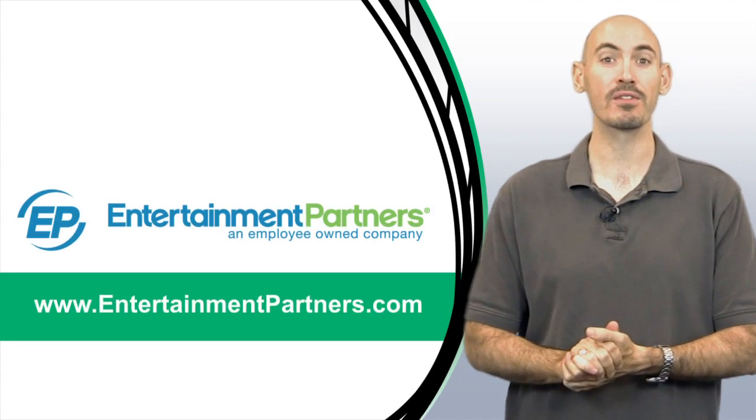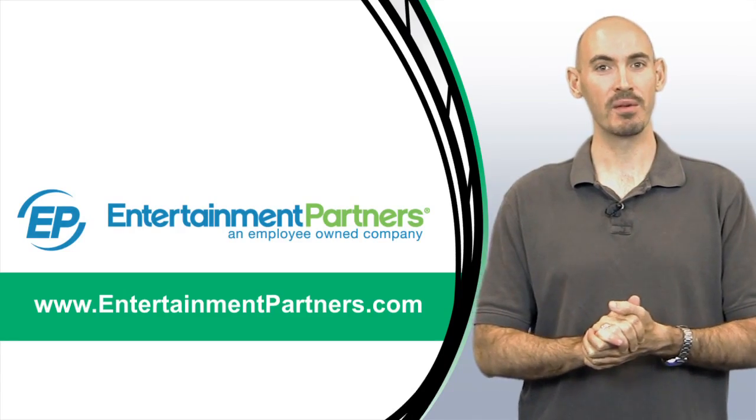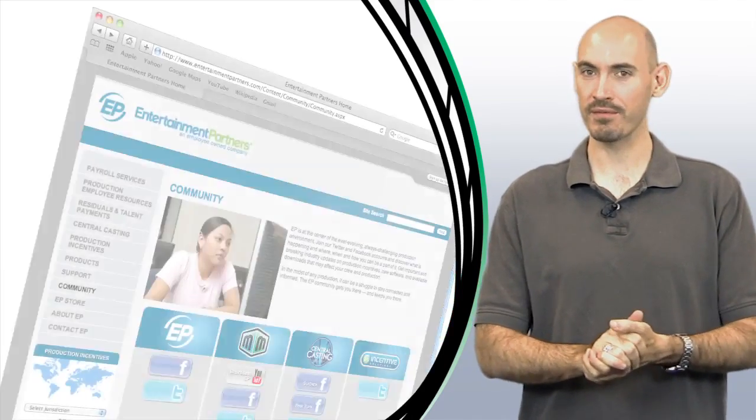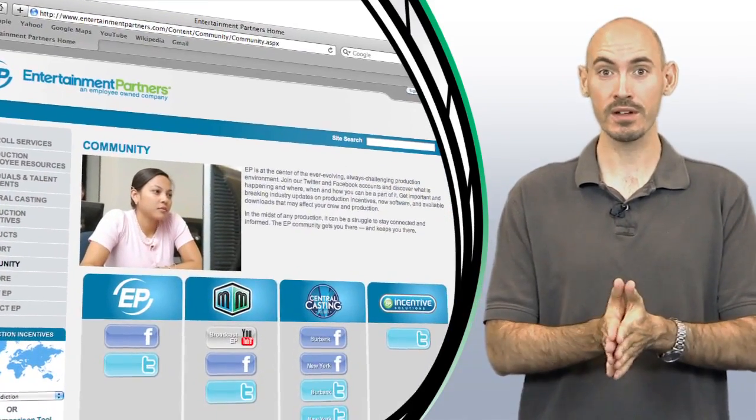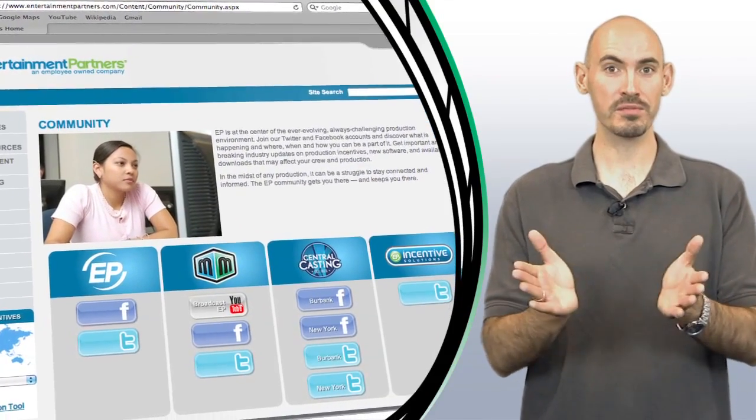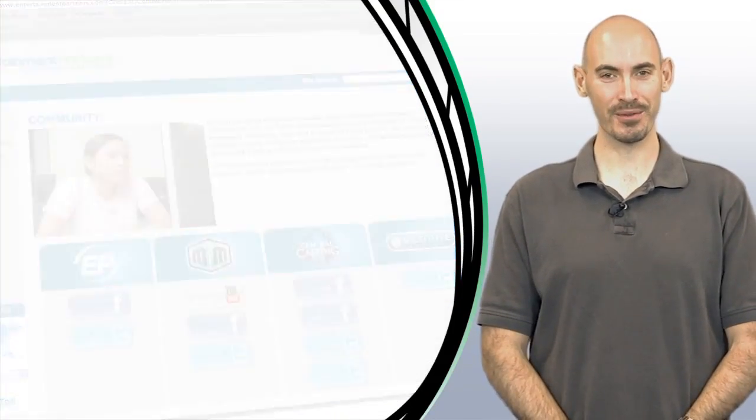Also be sure to stop by entertainmentpartners.com for all our new products and services. And while you're there, check out the community page where you can find ways to follow us on Twitter, friend us on Facebook, or subscribe to us on YouTube. Thanks for watching.